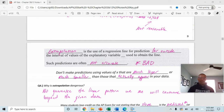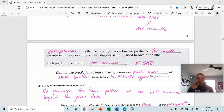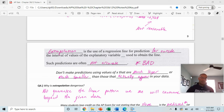Extrapolation is dangerous because there's no guarantee the linear pattern will continue. For example, the price of a car as miles increase will actually become exponential at some point, so the linear model breaks down far outside the data range.